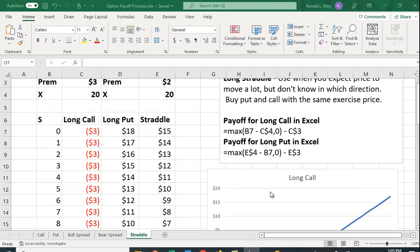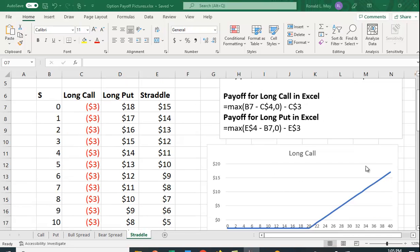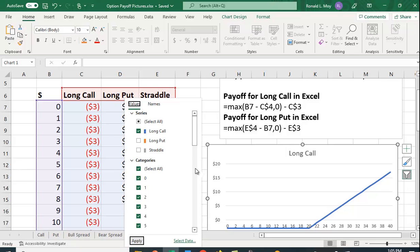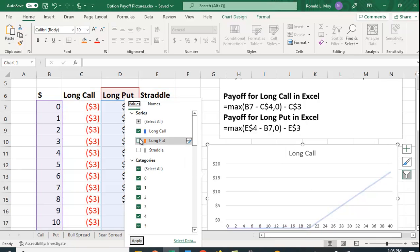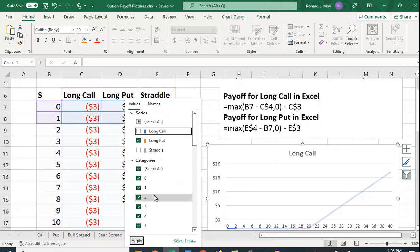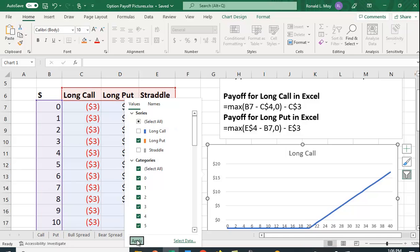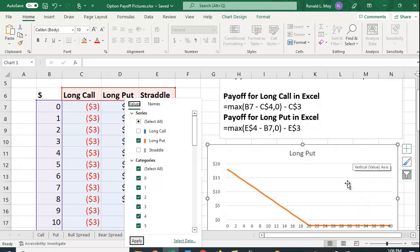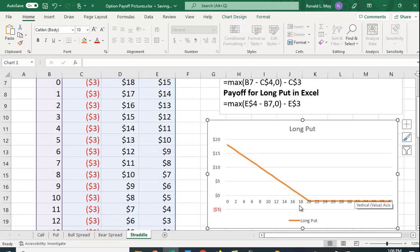So let me illustrate that right here by looking at the long put. Now get rid of the long call, and then at the end of this video I'll show you how you can draw these graphs. So the put option looks like this, the long put.